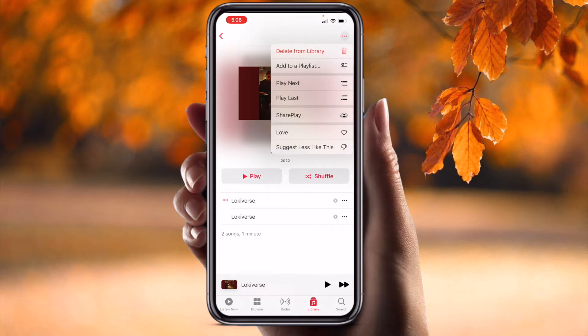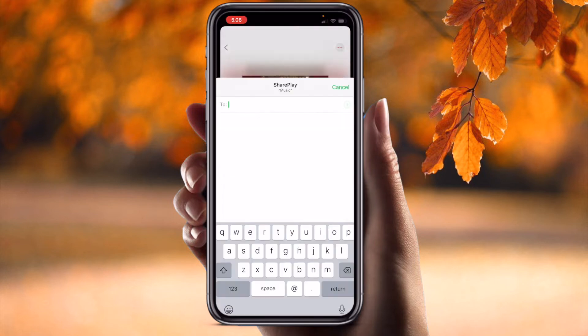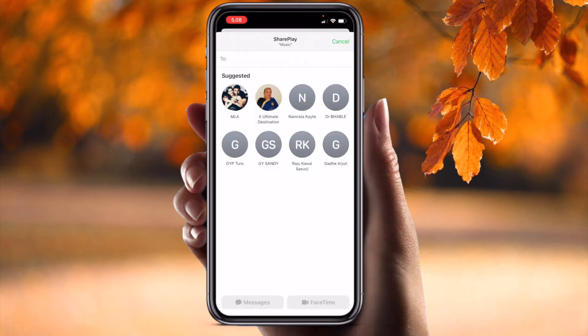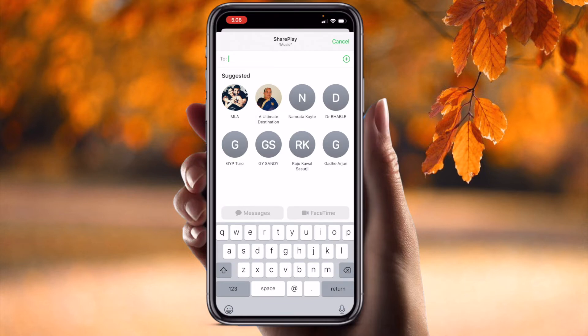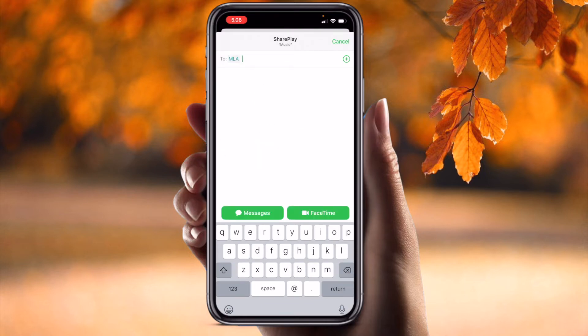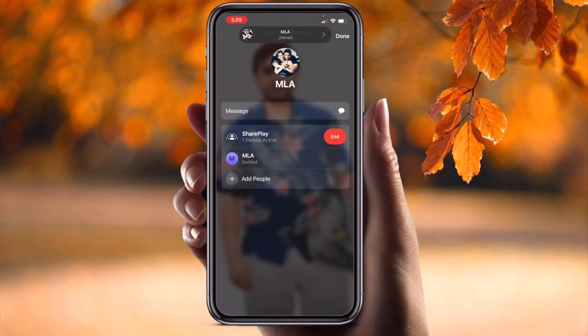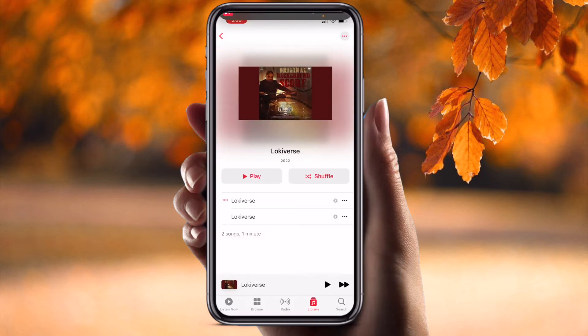Click the three dots and look at the SharePlay option — it automatically appears here. Click the SharePlay option, then select one of your contacts. Here is my favorite contact. Simply send it, and SharePlay is now activated for that person — my partner — and she is now listening to the same music.